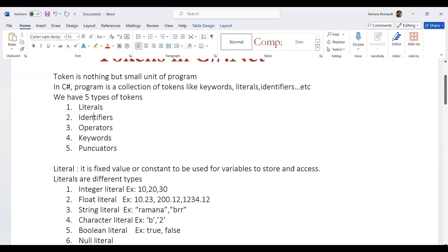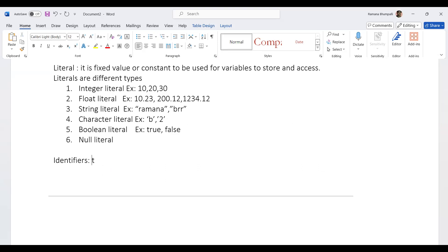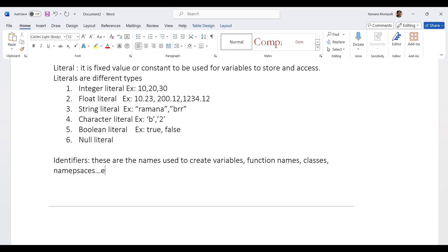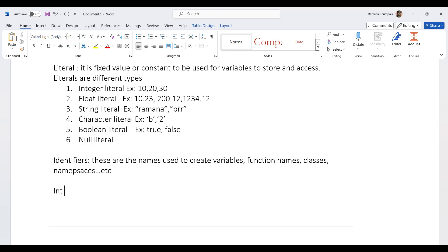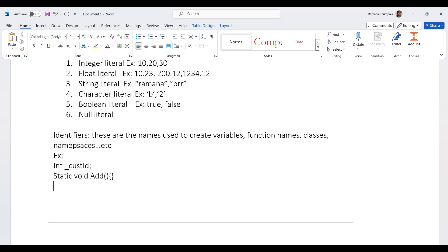An identifier is a name used to create variables, function names, classes, and namespaces. For example, 'int custId' — custId is the identifier. 'AddRight' is a method name, which is also an identifier. These are examples of identifiers and they follow certain rules.